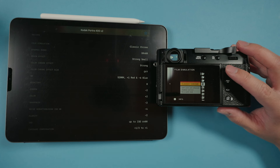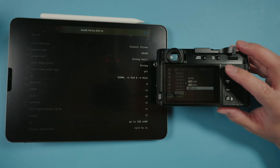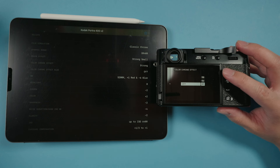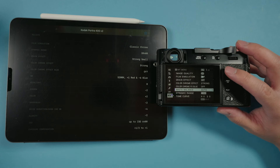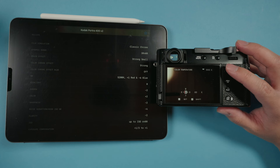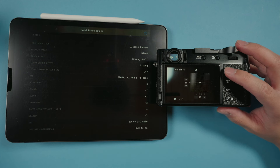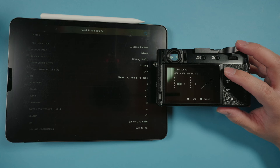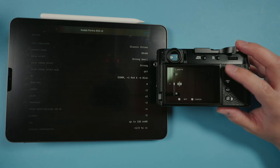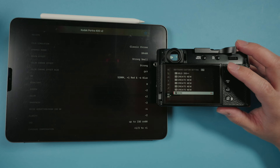Film simulation: Classic Chrome. Dynamic range: DR400. Grain effect: strong and small. Color chrome effect: strong. Color chrome effect blue: off. For white balance, we're going to go into Kelvin and set this to 5200K, then plus one to the red and minus six to the blue. For tone curve: zero to the highlights and minus two for the shadows. Color: plus two. Sharpness: minus two. High ISO noise reduction: minus four. And clarity: minus two. We're now going to edit and save this custom setting.